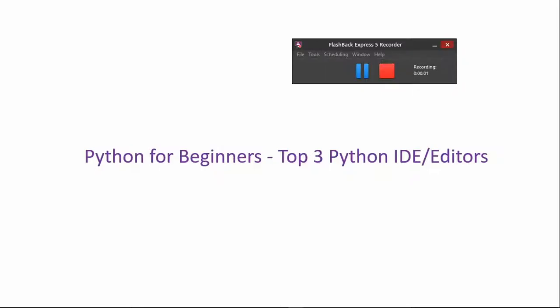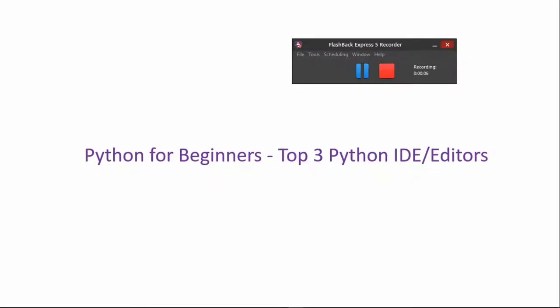Hello and welcome to Toddbot. Today we'll discuss the IDEs used for writing code in Python. Python has become a very popular language nowadays, particularly for data scientists and machine learning engineers. So let's get started.